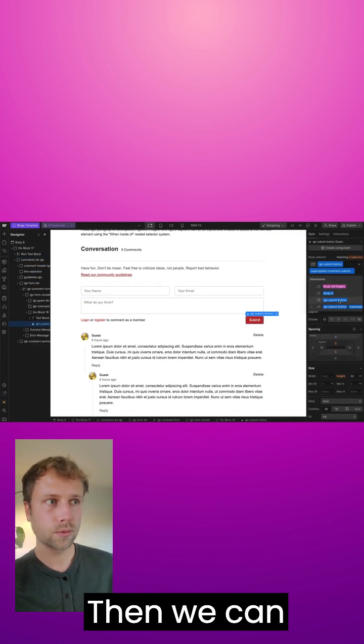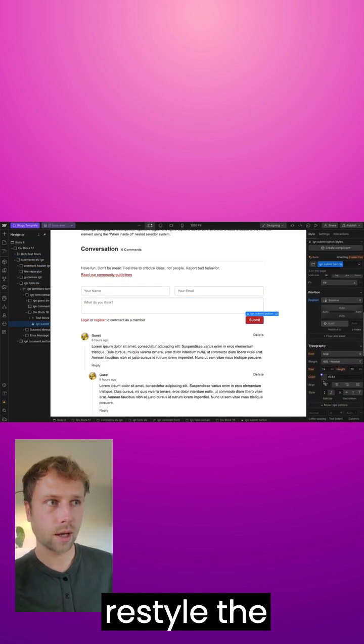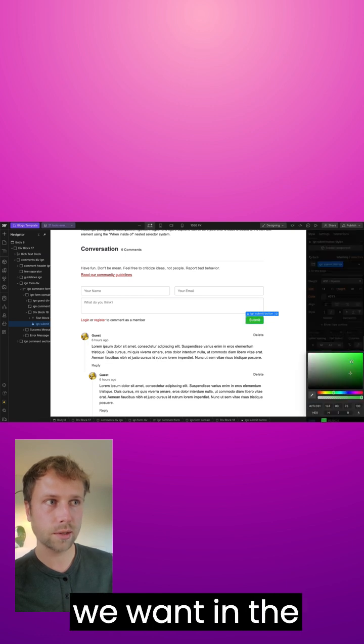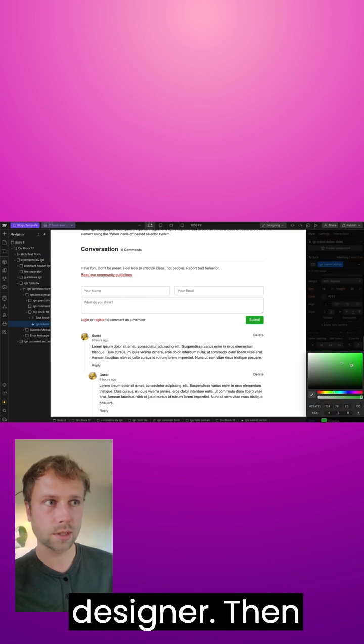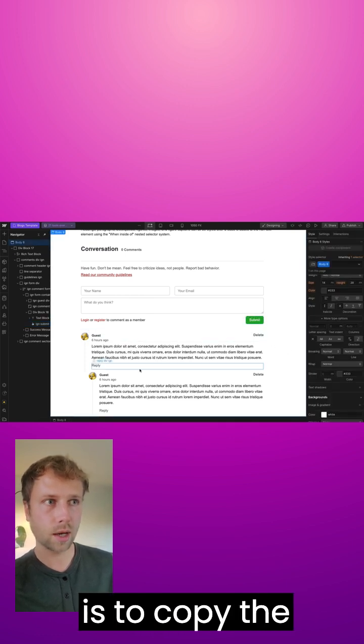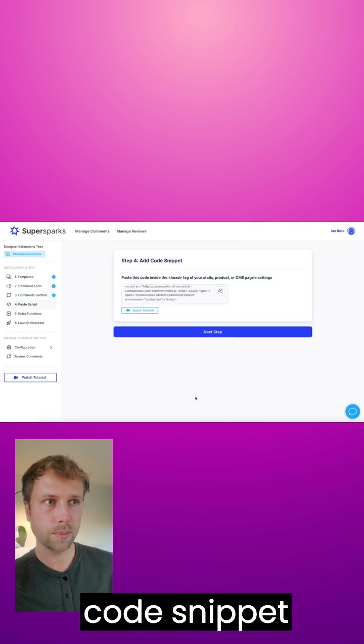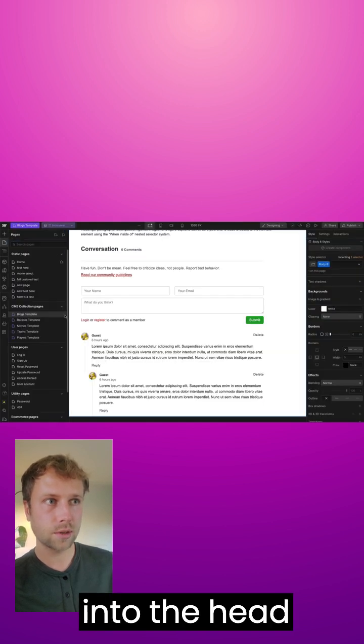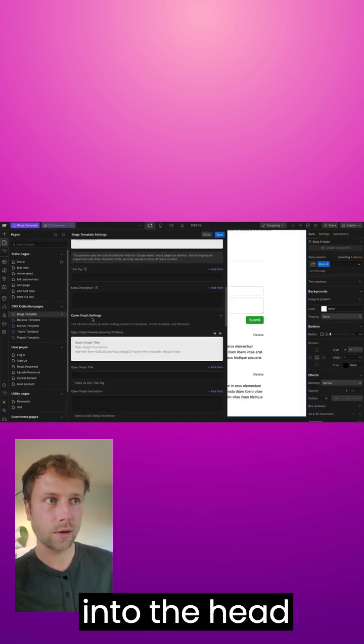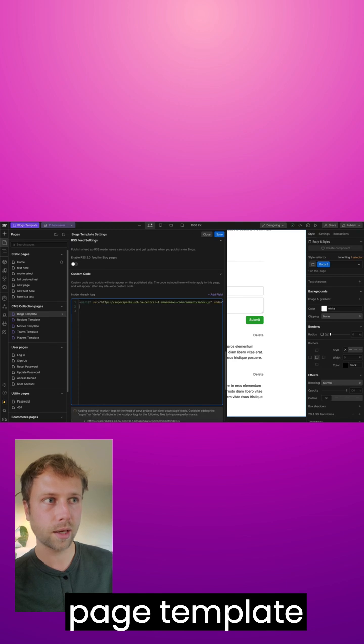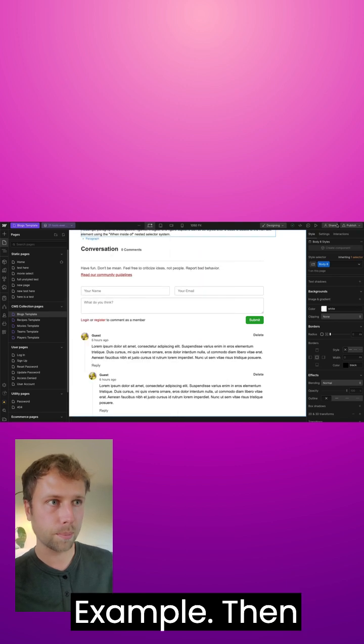Then we can restyle the comment section to look however we want in the Webflow designer. Then the next step is to copy the code snippet and paste it into the head of the CMS page template for this example.